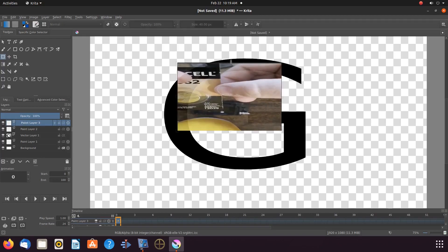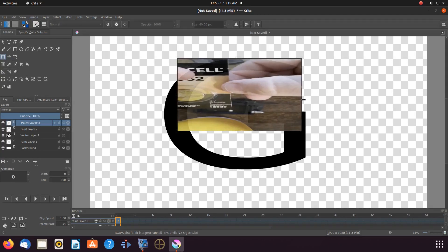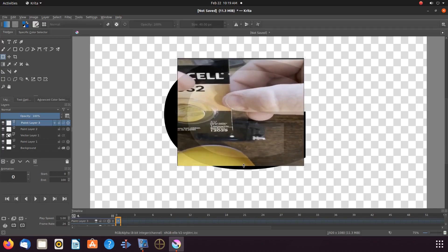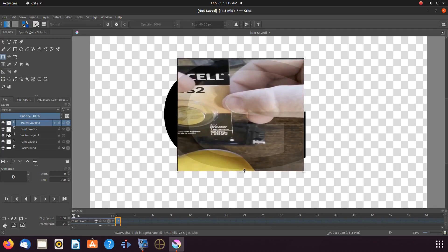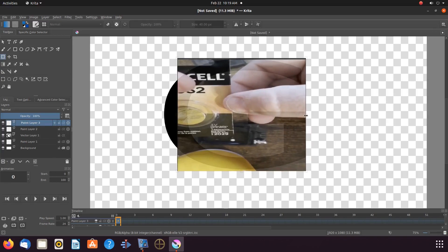Go back to the Krita toolbox, clicking on the transform layer or selection tool. Then on the canvas, grab the edges so as to expand the image to cover every area of the text.